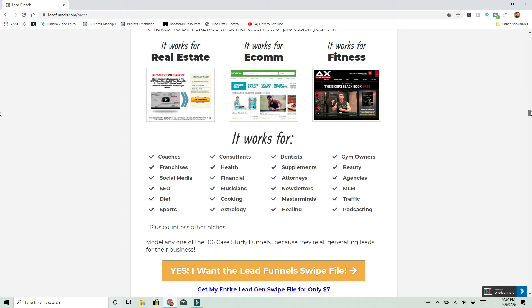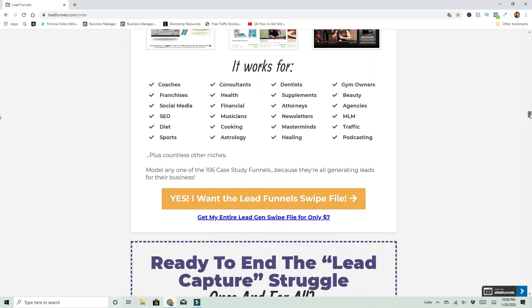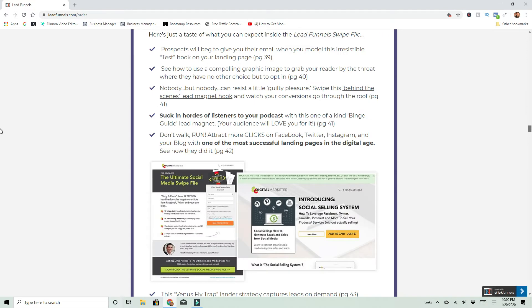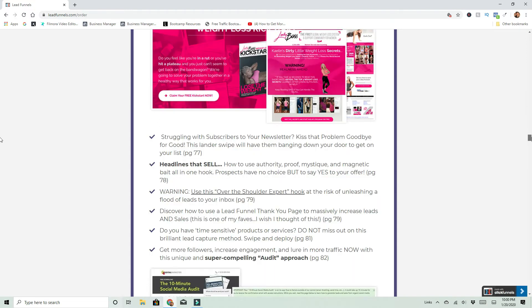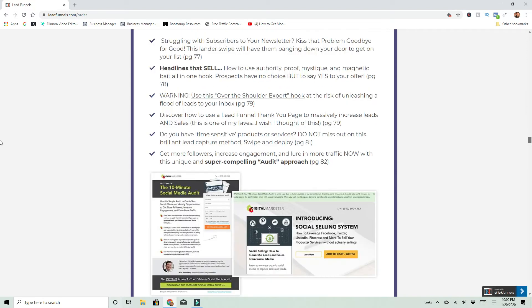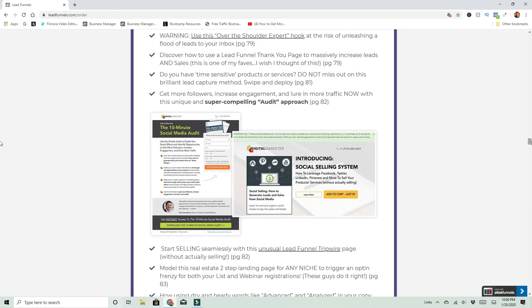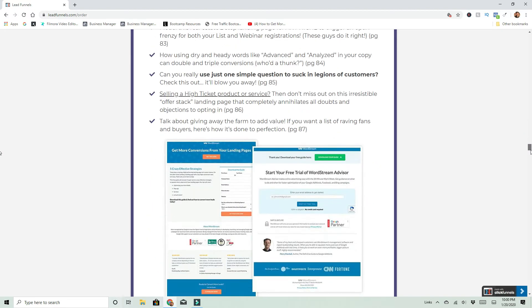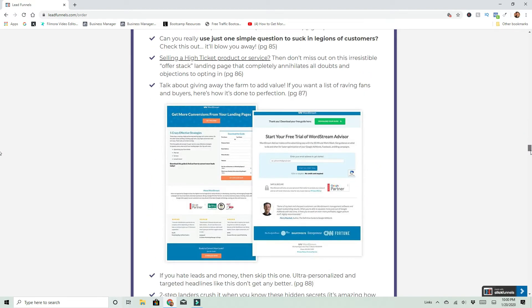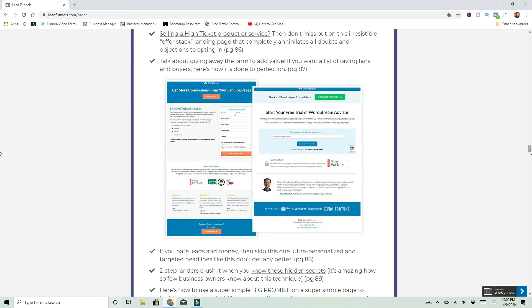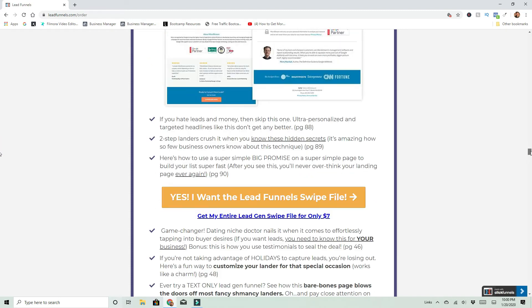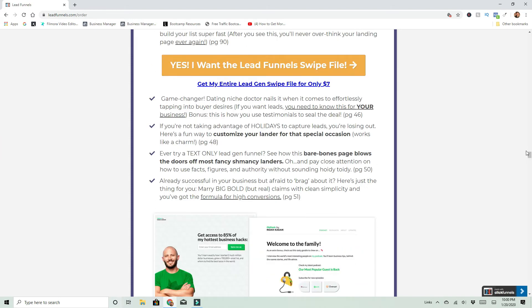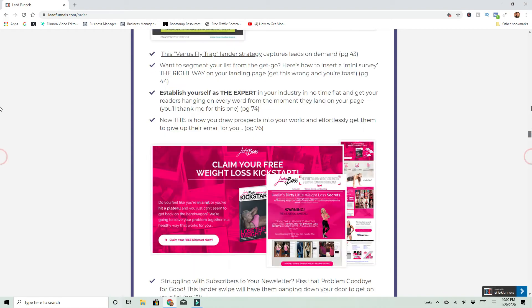The biggest thing I get from this aside from just the funnels themselves, mimicking these proven funnels, is that he teaches you how to create a lead magnet and a lead magnet doesn't have to be much of anything. It can be a report, it can be an ebook, it can be free plus shipping, or it could just be a YouTube video you made, or an ebook video you made, or someone else's video. It doesn't even have to be yours. It's just something to get someone's attention to give them something in exchange for their email.